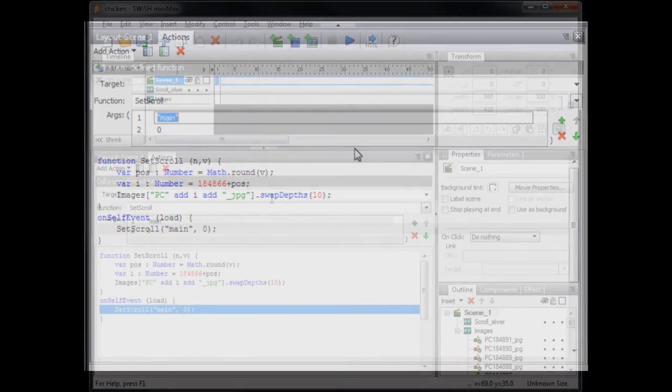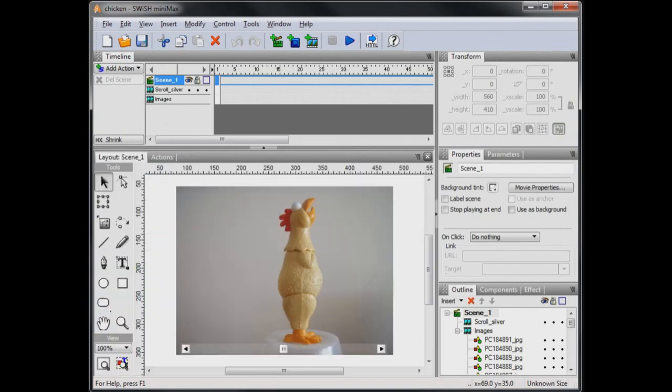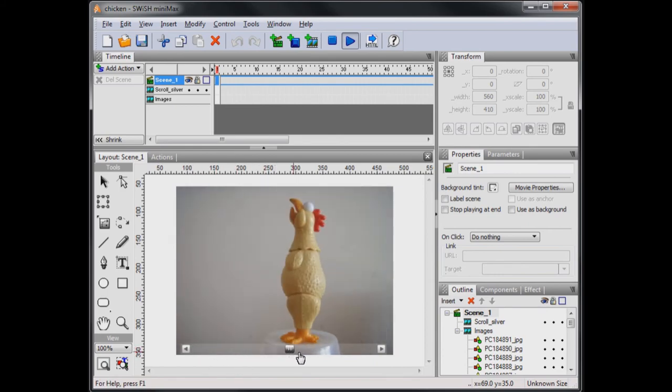We have now completed the action script. Click the layout tab to return to the normal view. Press the play button to test the movie. Wow, it works!